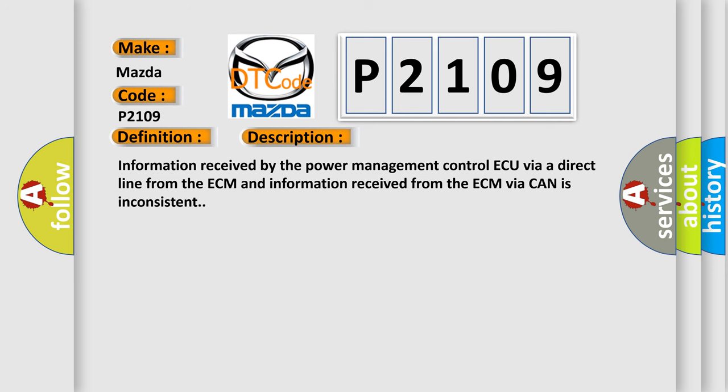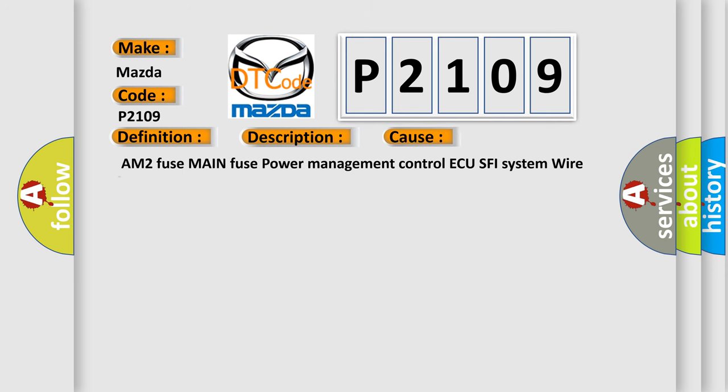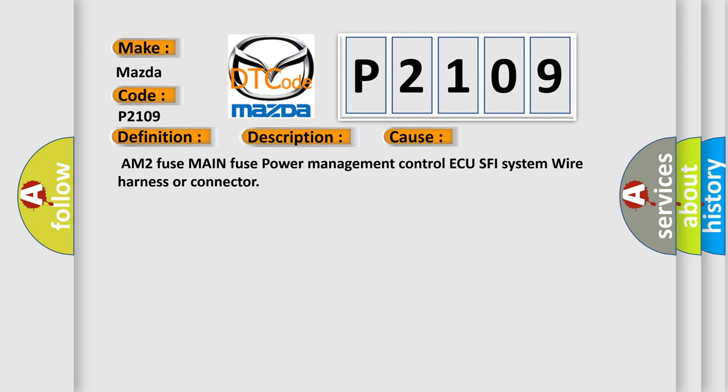This diagnostic error occurs most often in these cases: AM2 fuse, main fuse, power management control ECU, SFI system, wire harness or connector.